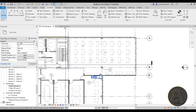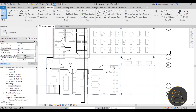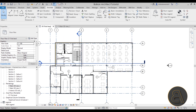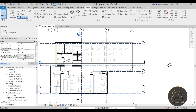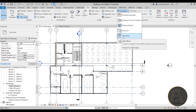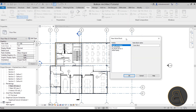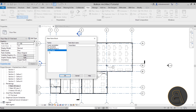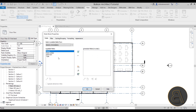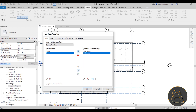So we have four notes, and now we need to create a note block schedule to display all of them. Go to the View tab, then Schedules, open the drop menu, and select Note Block Schedule. When you open it, select the symbol family which is the note block, and name it "Note Block Checklist."